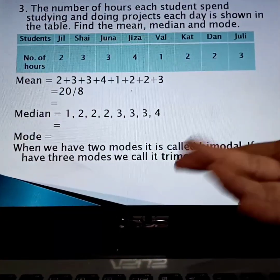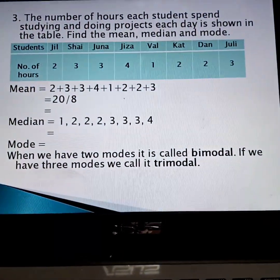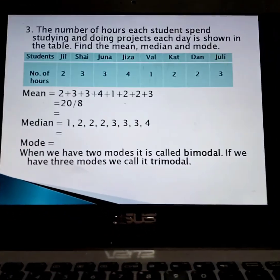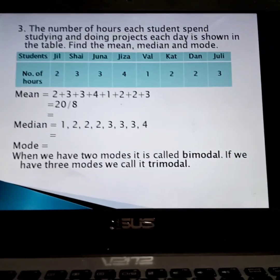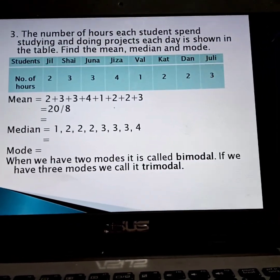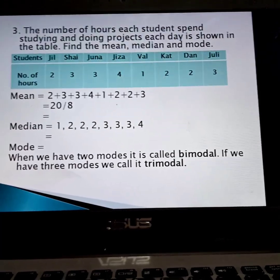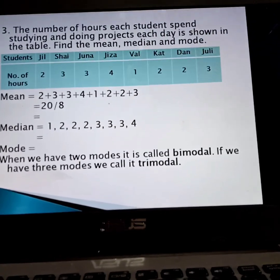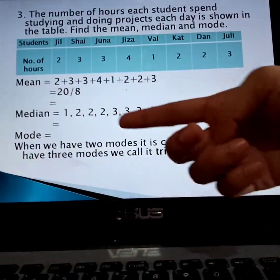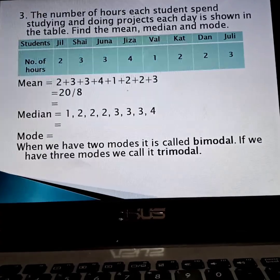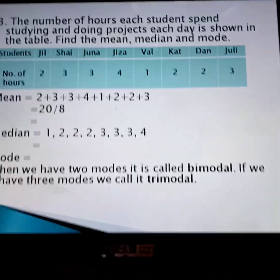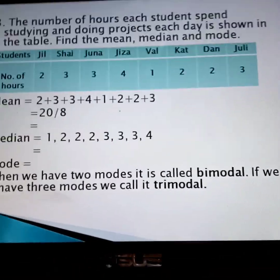What do you call it, class, when there are 2 modes given? Bimodal — very good! We have 2 modes here, that's called bimodal. And if there are 3 modes, we call that trimodal.